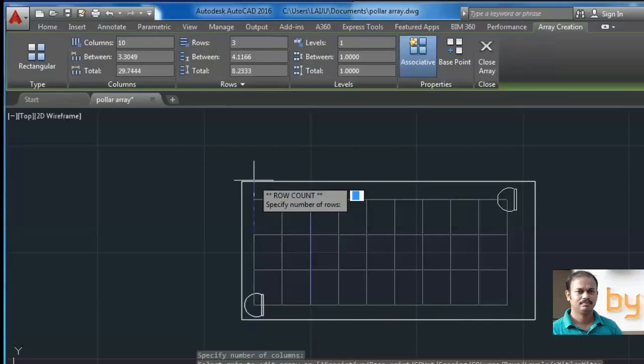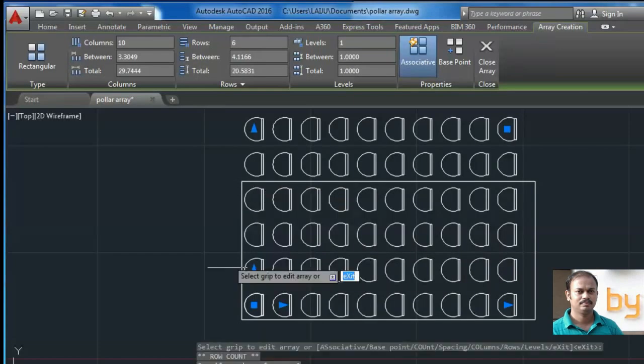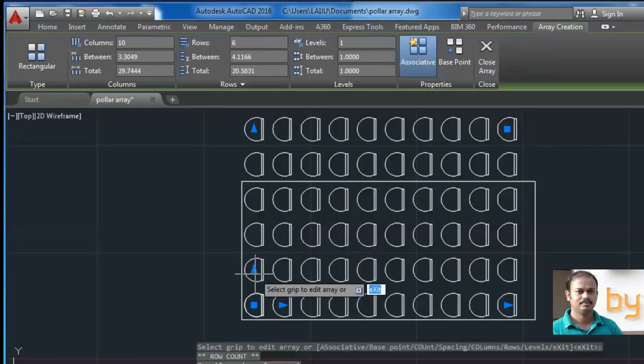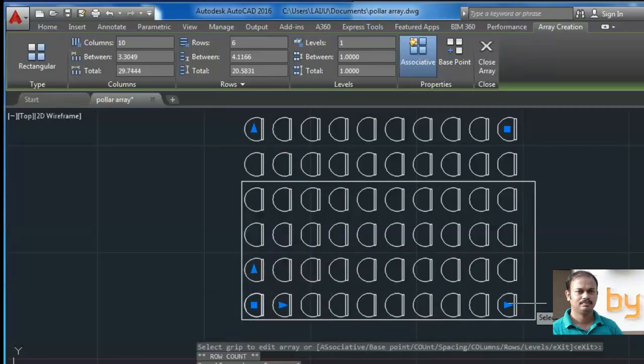Maybe if you need 6 rows, you can enter 6 and press enter. So it will make 6 rows and the desired columns.